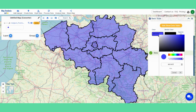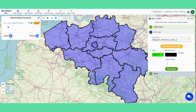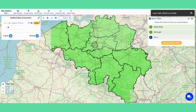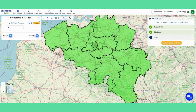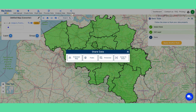Mapoji allows you to merge polygons, create polygons, split polygons, and many more tools are available. Once the map is created, you can also share it with your colleagues or friends, privately or publicly.